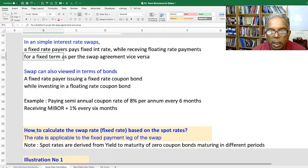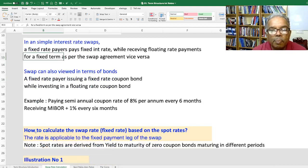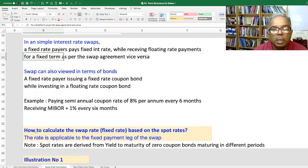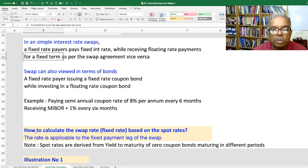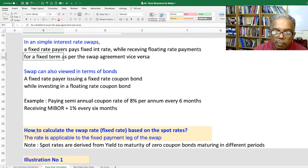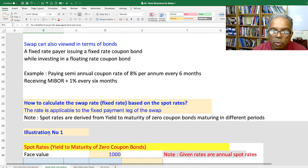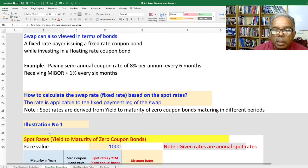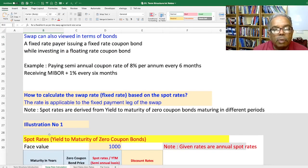Let's take an example. Say we pay a semi-annual coupon rate of 8% per annum every six months and receive MIBOR plus 1% every six months, on a notional principal of 5 million dollars for 5 years. The question is: how do you calculate the fixed swap rate that a fixed rate payer is going to enter into the agreement?